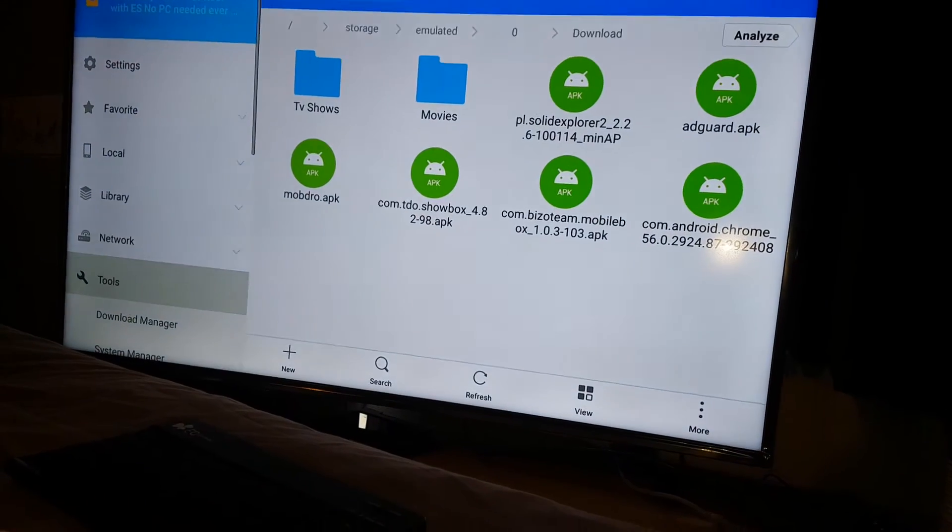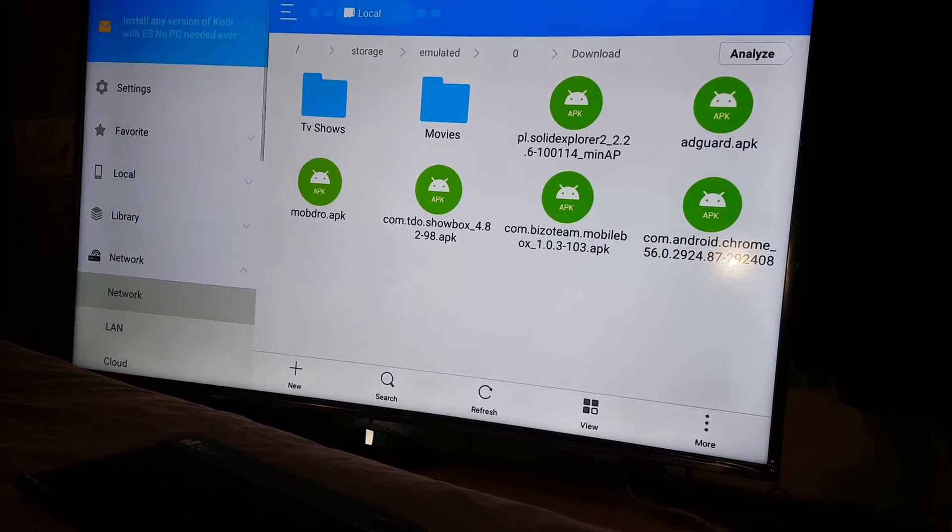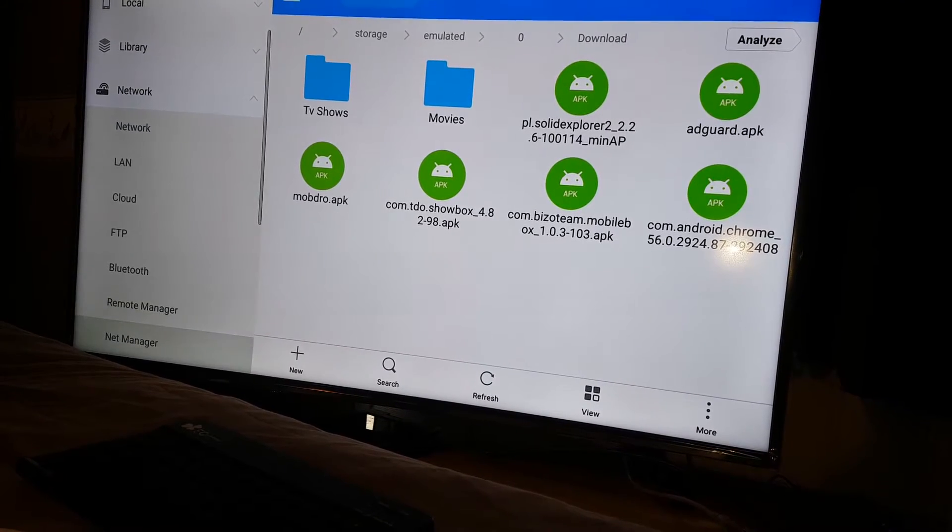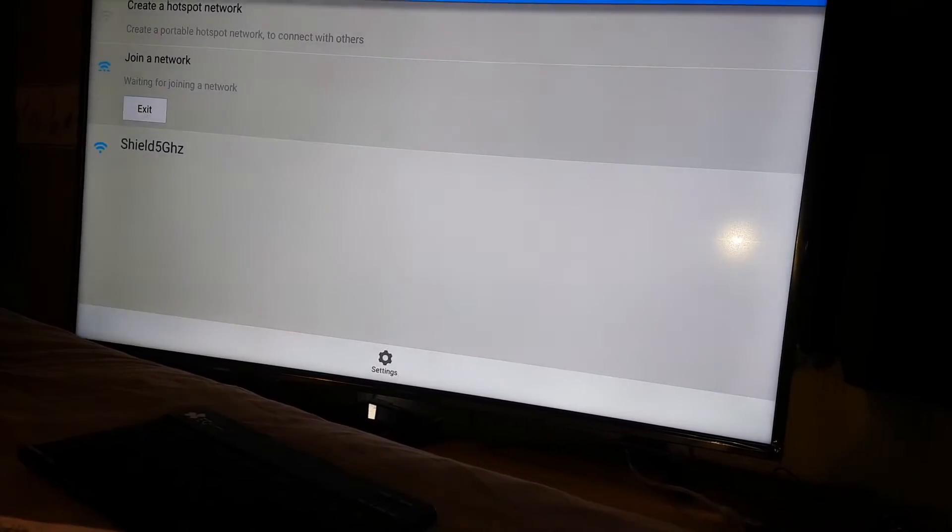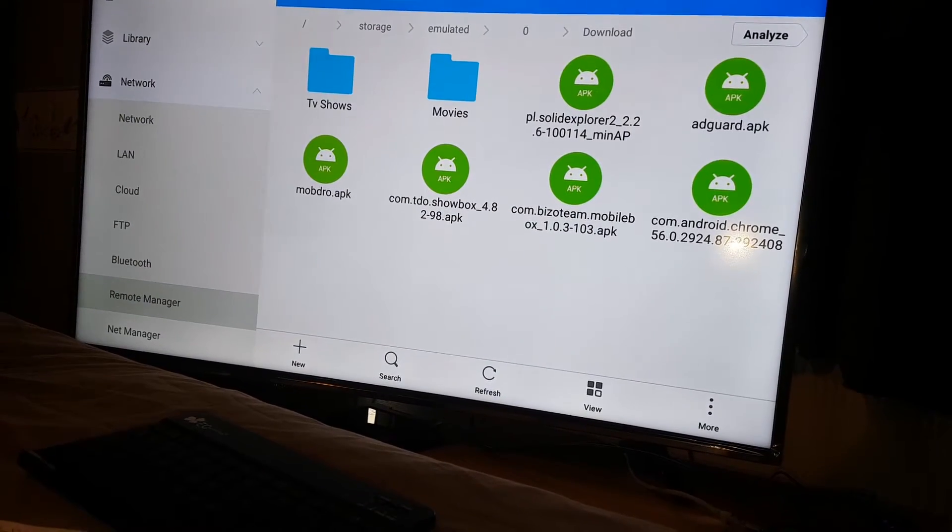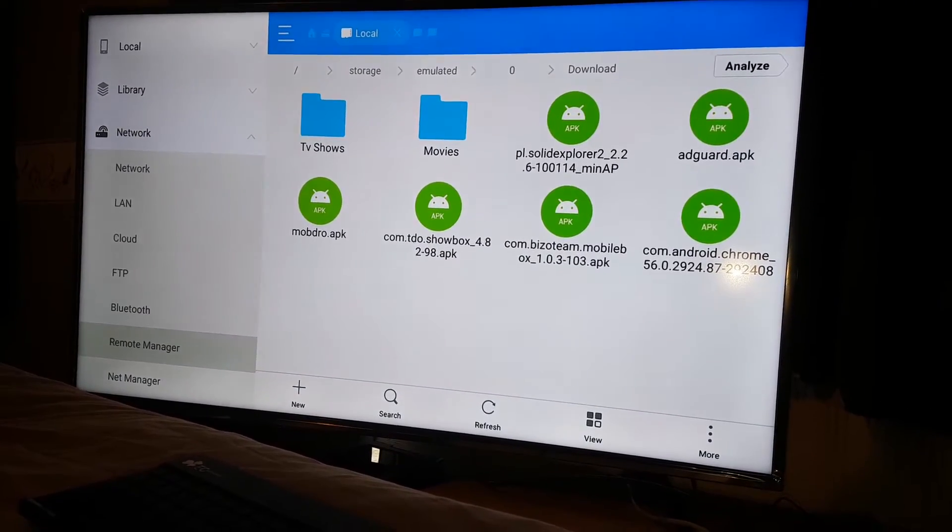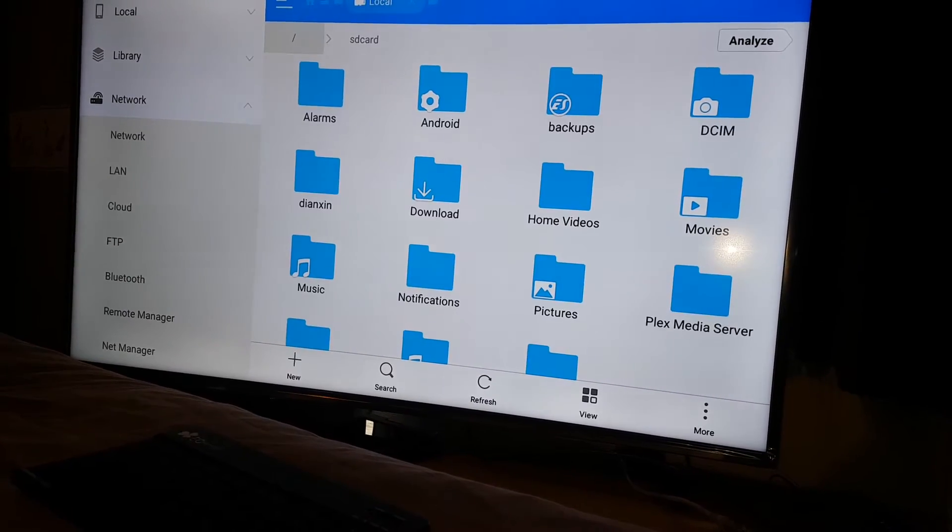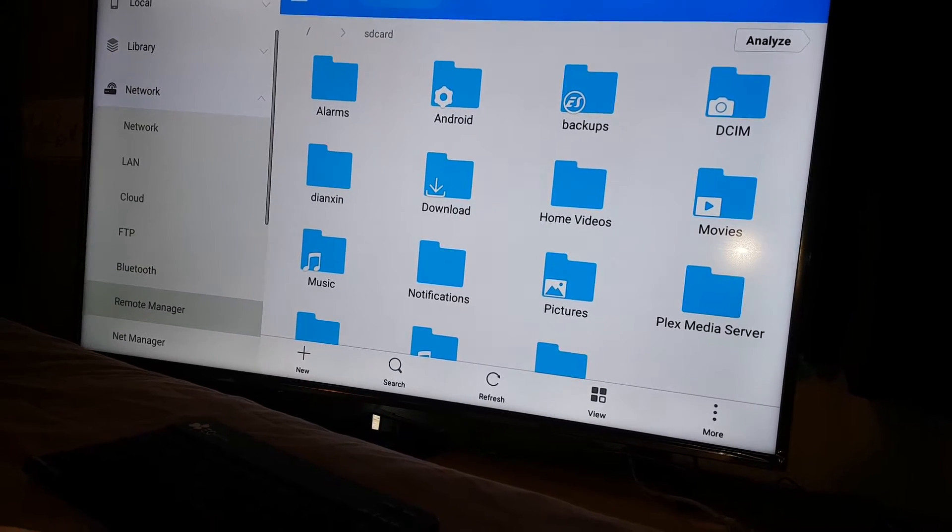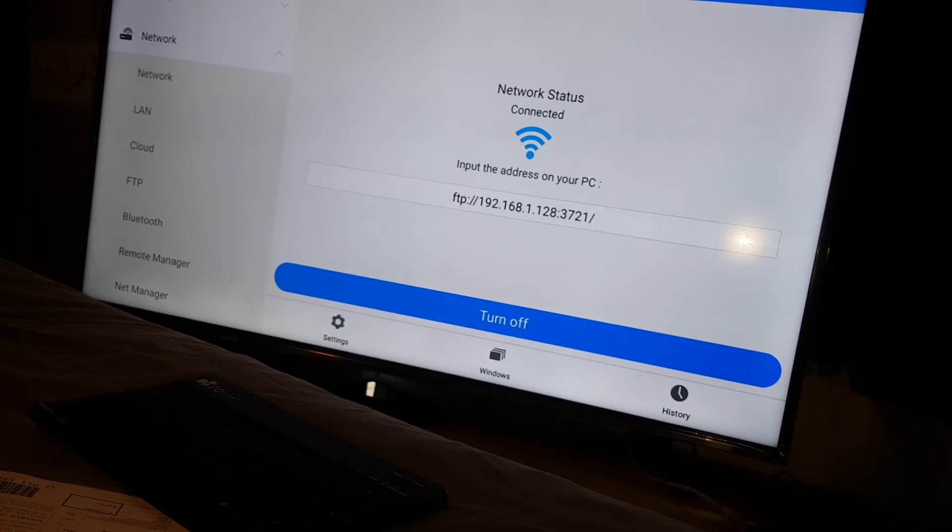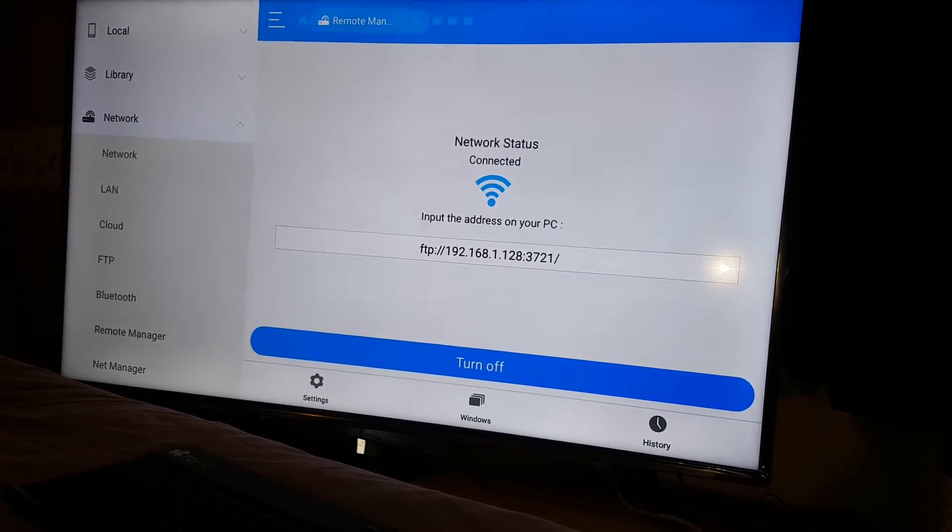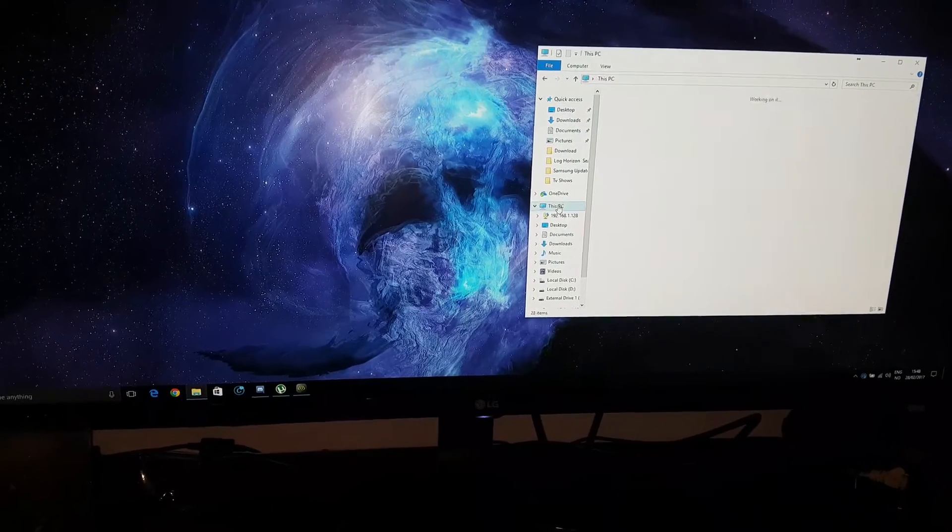You guys go to network. When you guys go to network, there is a place called Net Manager. Sorry, not Net. Remote Manager. In Remote Manager, you press this one, turn on. It will say... oh my bad, sorry. Turn on and turn off. When it says turn on, you can go to your PC.